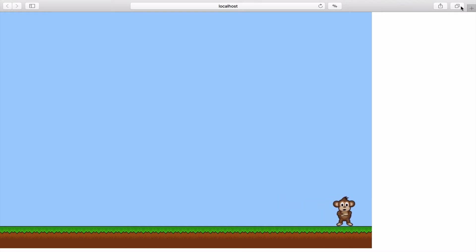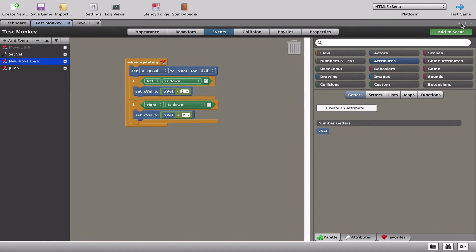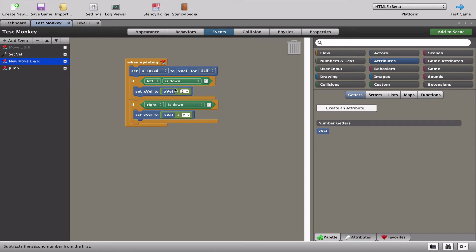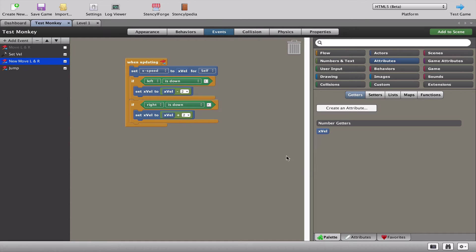Let's fix that problem right now. It seems we've set the x speed to x velocity. The left goes minus x velocity. The right goes plus x velocity. Nothing tells the x velocity to go back to zero - in other words, stop moving the monkey. Let's figure that one out.